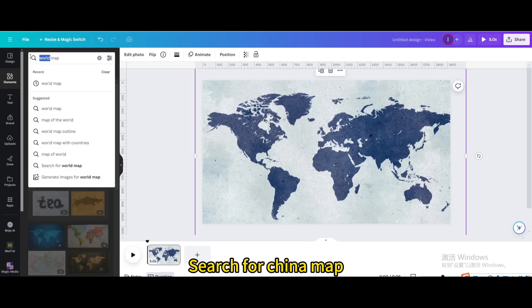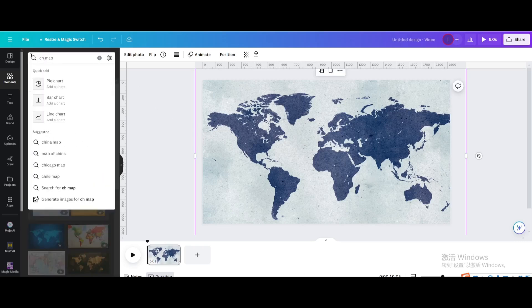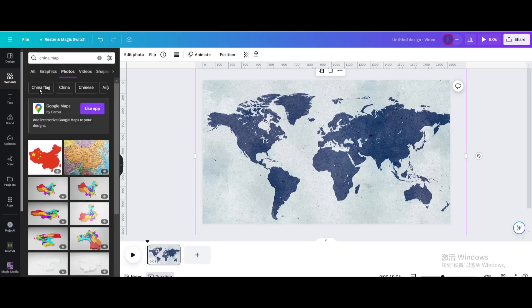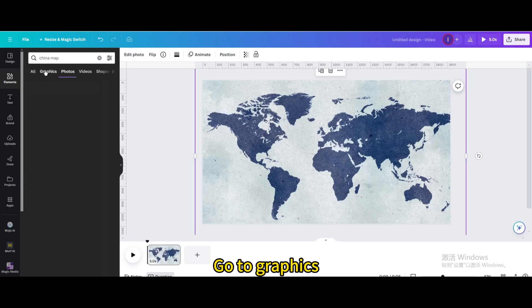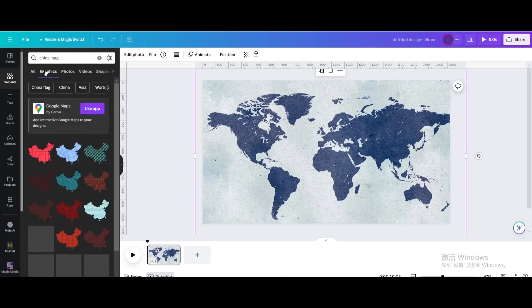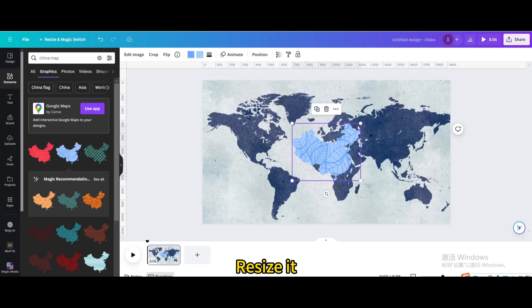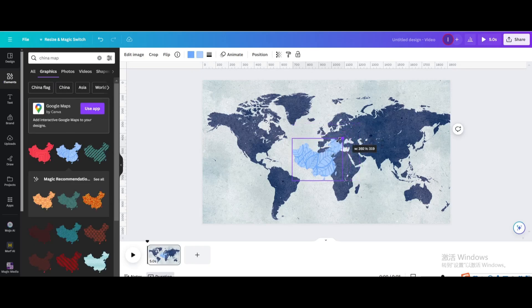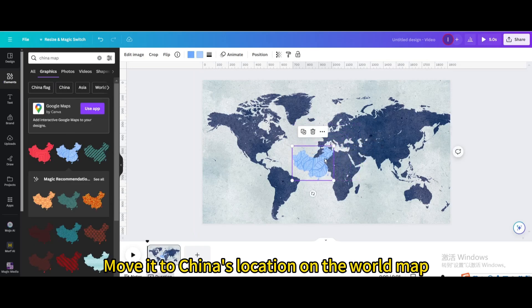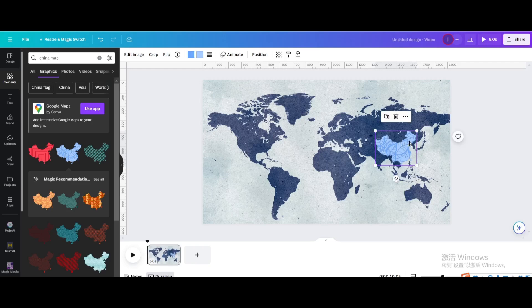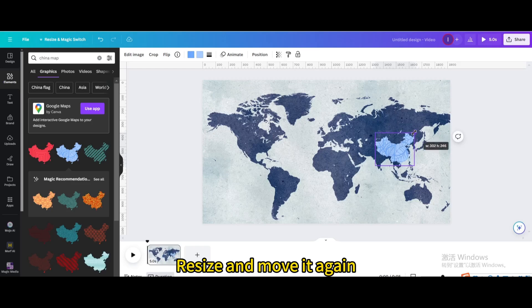Search for China map. Go to graphics and choose this one. Resize it and move it to China's location on the world map. Resize and move it again.